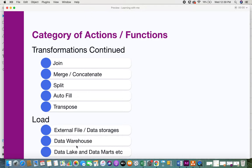The third category is load, responsible for loading data into your target. You can load it into an external file or data storage system, a data warehouse, a data lake, or a data mart — any target source into which you want to load your data, provided that the manipulated data matches the format of your target. This is why there is a lot of work involved in matching the source and target system schemas.